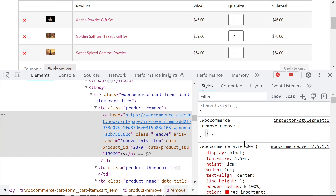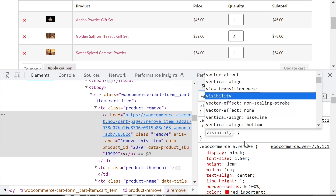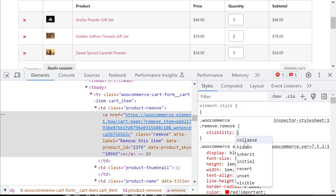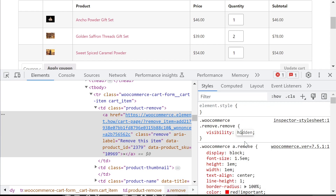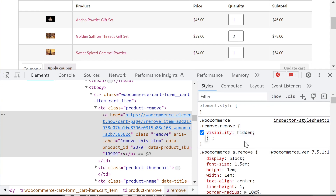Now that we have our selector with priority over any inherent CSS, let's start working. The first thing we want is to remove what's already there because we want to replace it. For this we'll use visibility:hidden, which will make what's already there invisible.